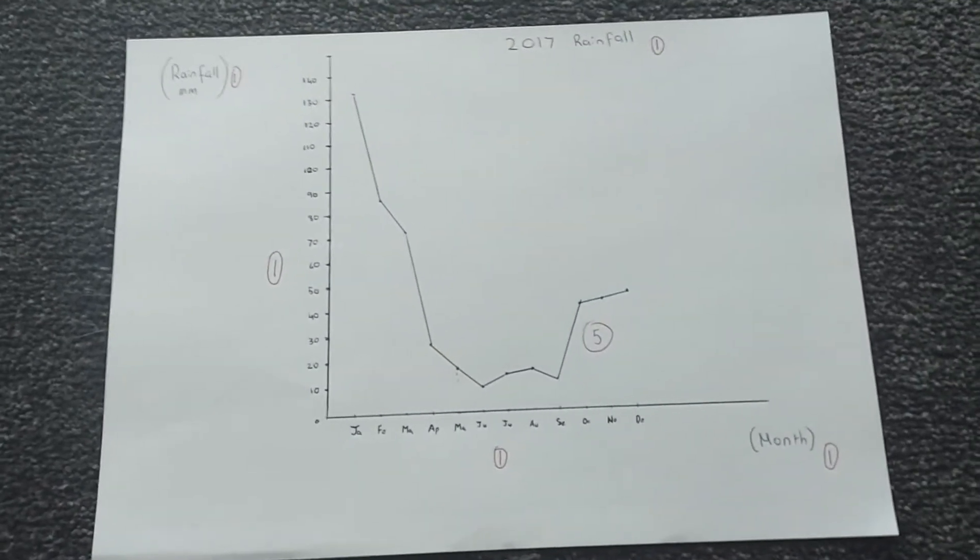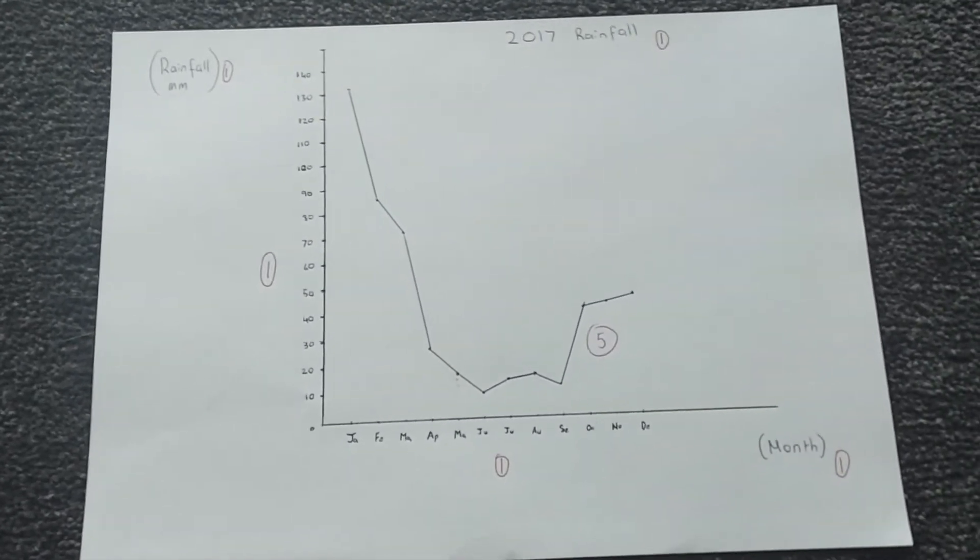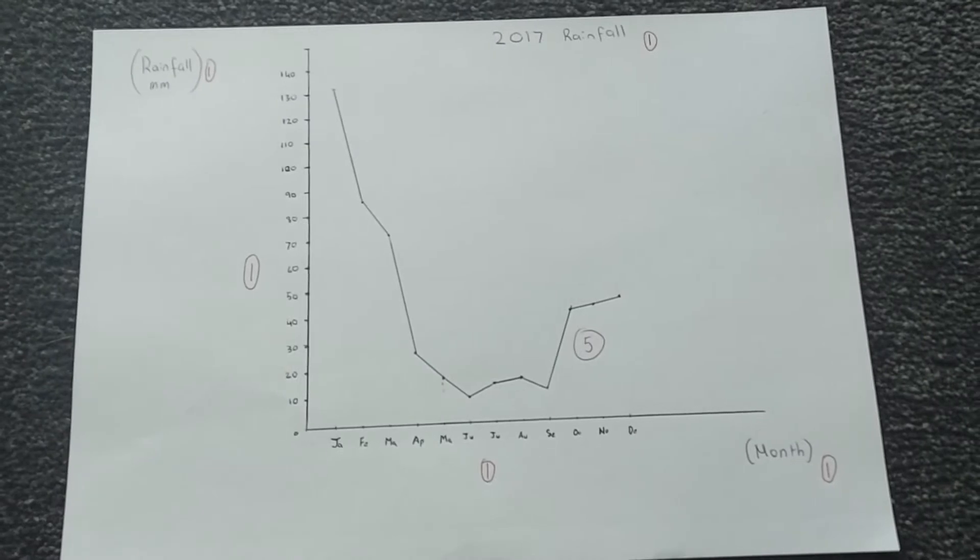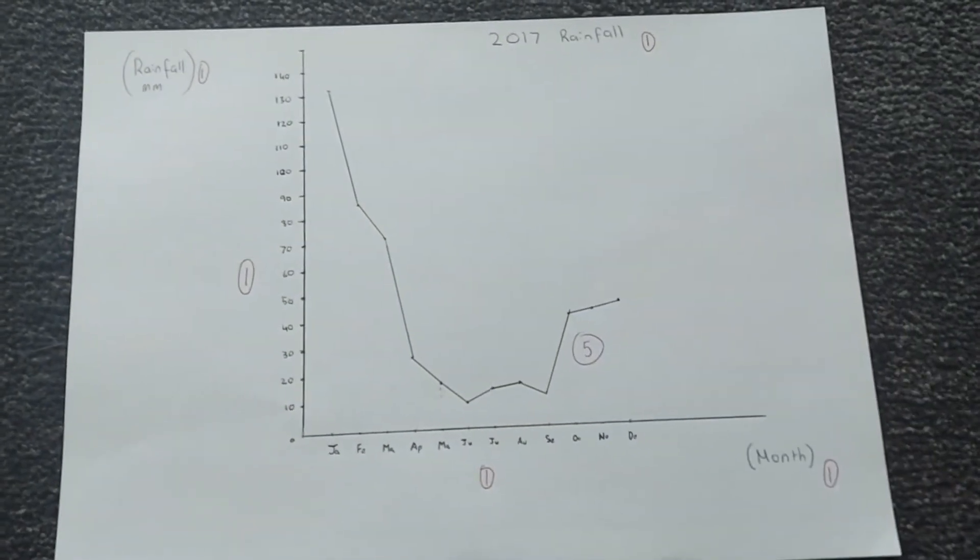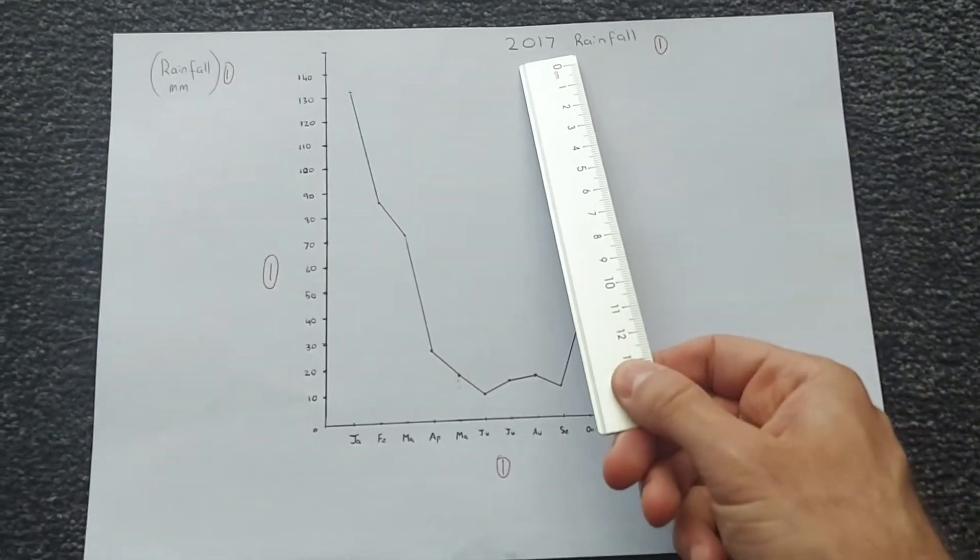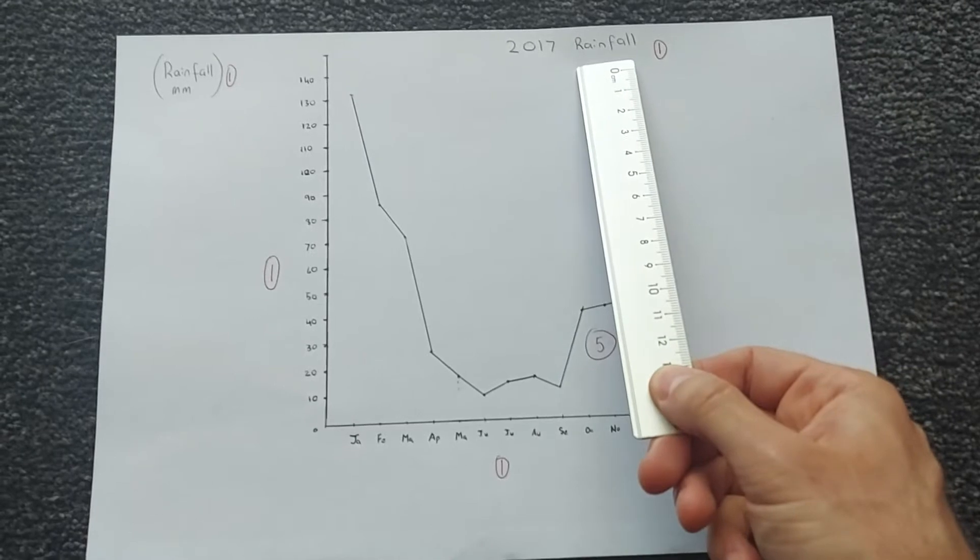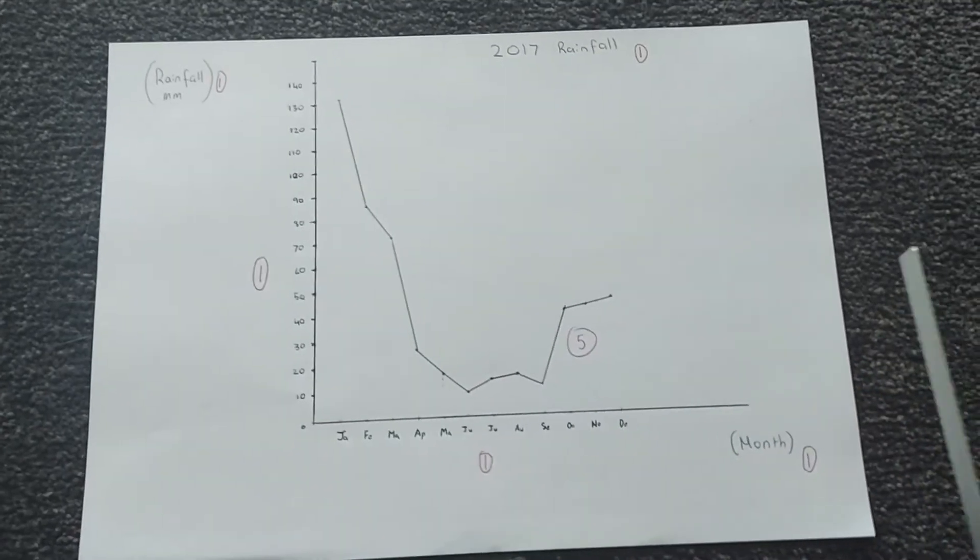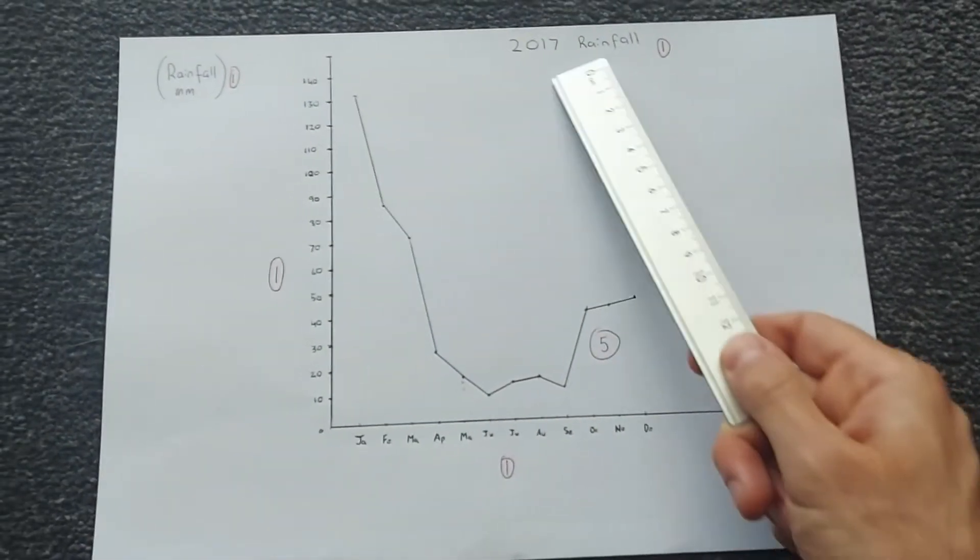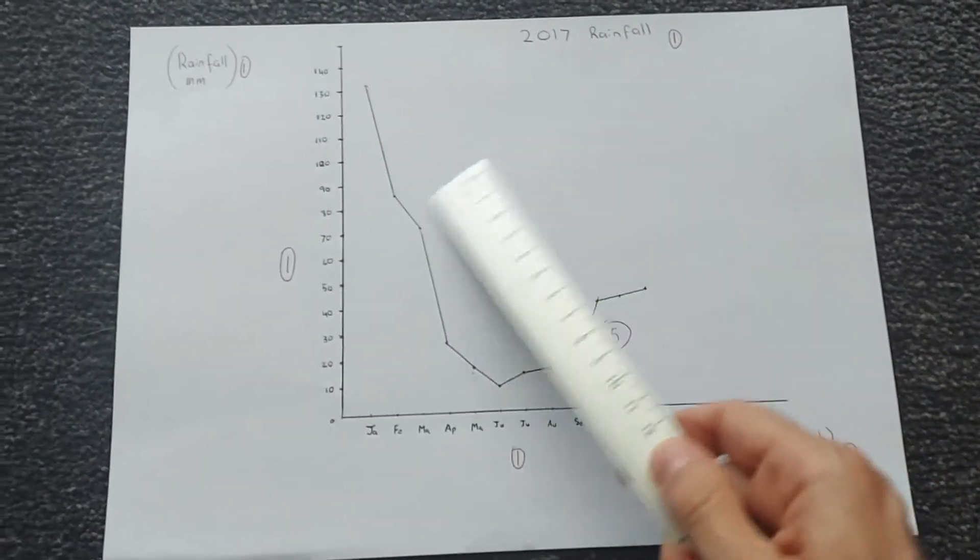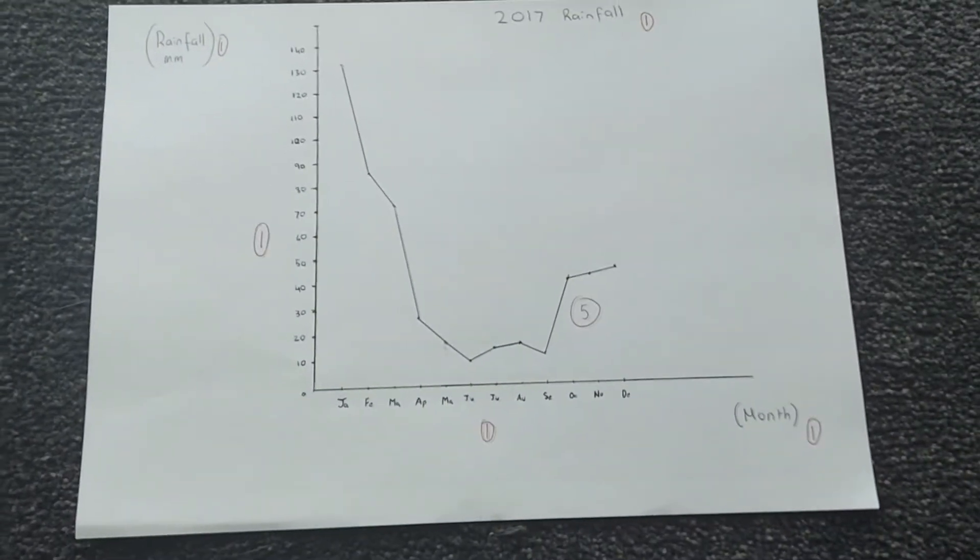The first place that you probably began with your graph is either the axes or the title. So the title for mine is 2017 Rainfall. Yours might be slightly different, that's okay, just as long as it makes sense within the context of your graph.